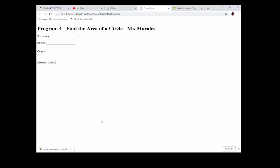Hey everyone, this is Mr. Morales. We're going to take a look at the area of a circle again and modify it using a function. As you recall, we have our little program here that calculates the area of a circle. I'm going to input a radius, and we have our result here — with a radius of 4 the area will be 50, and so on.